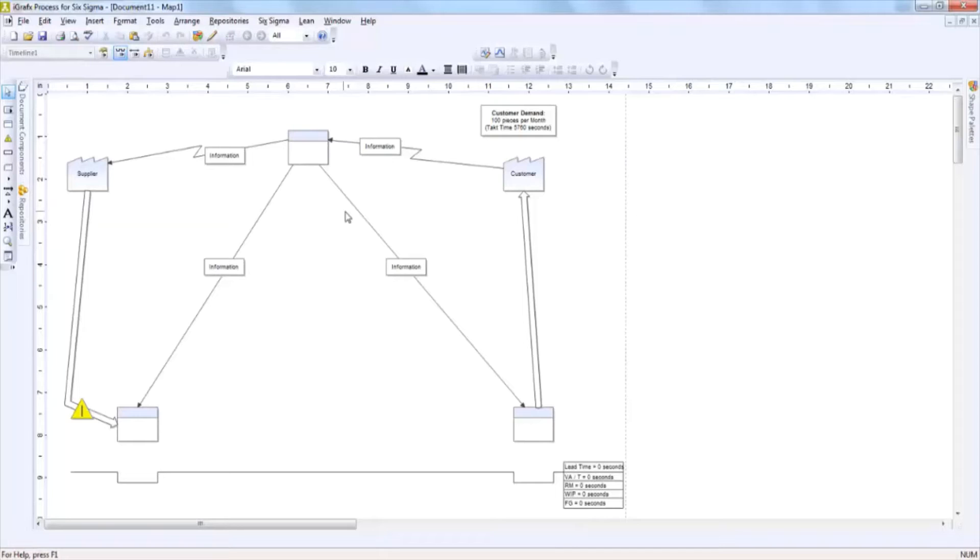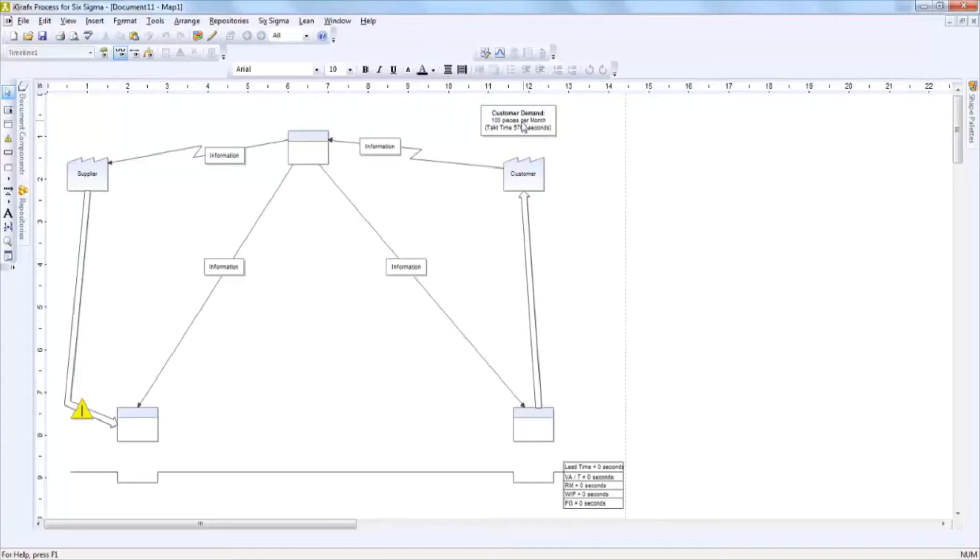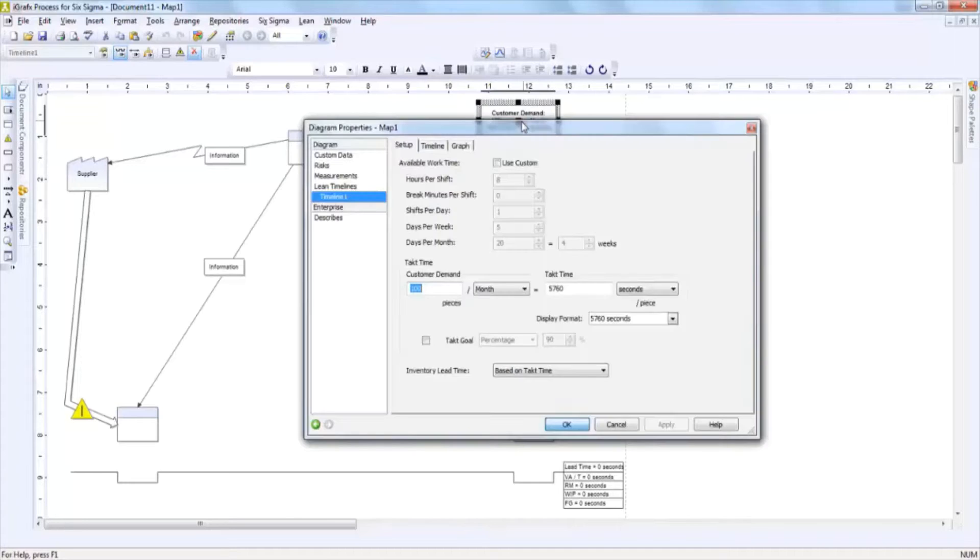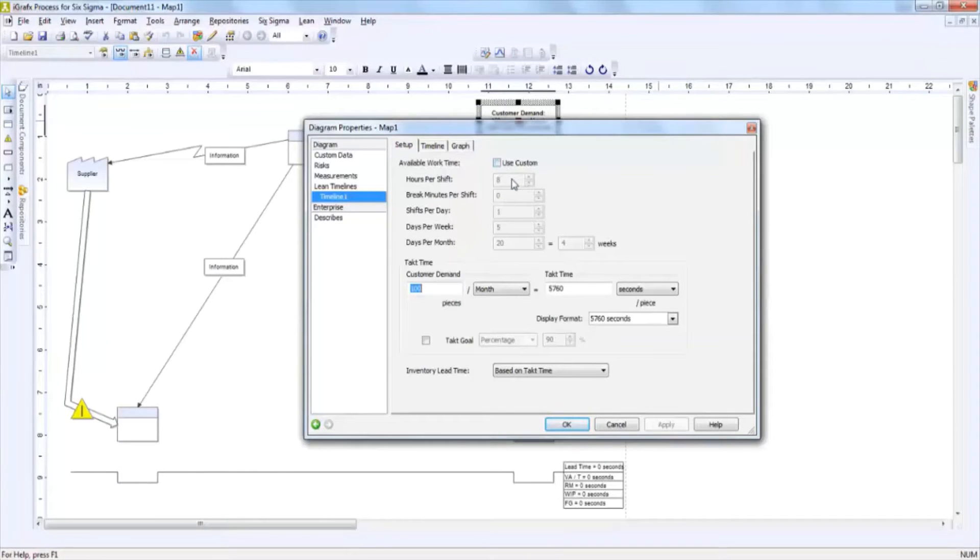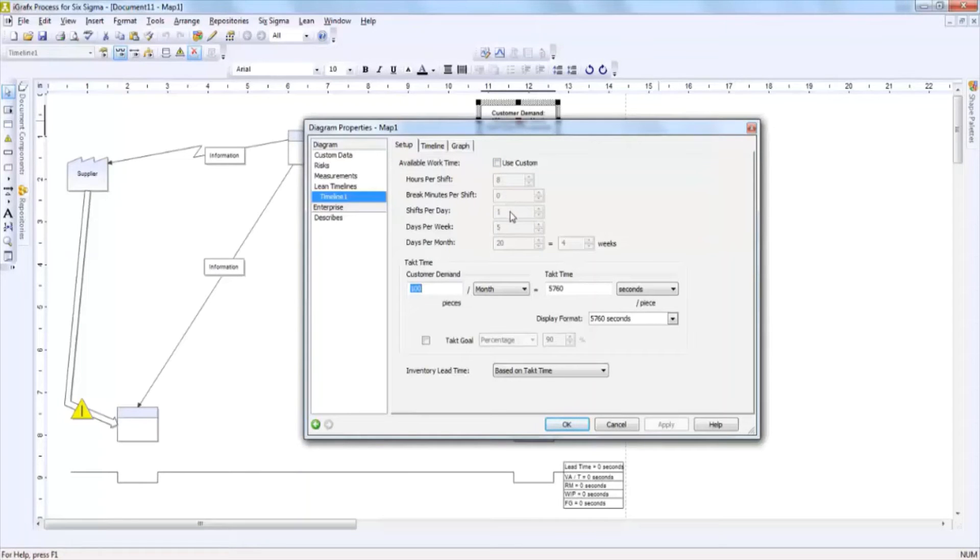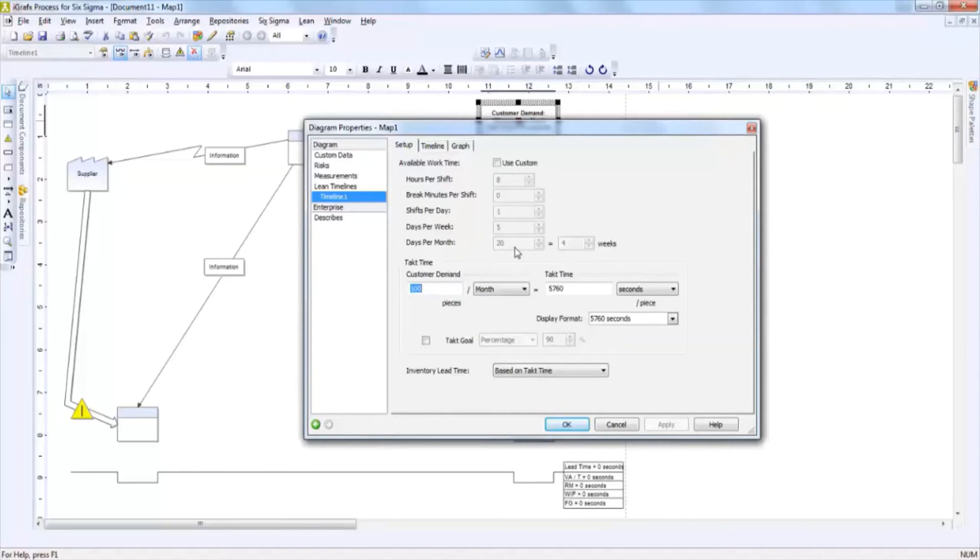One of the first things that you will do when creating a value stream map is to determine what your customer demand is. By double clicking on the customer demand box in the top right hand corner of the screen, you'll be presented with an area in which you can determine how many hours per shift, how many breaks or minutes per shift, how many shifts you have per day, how many days per week, and how many days per month work is performed.